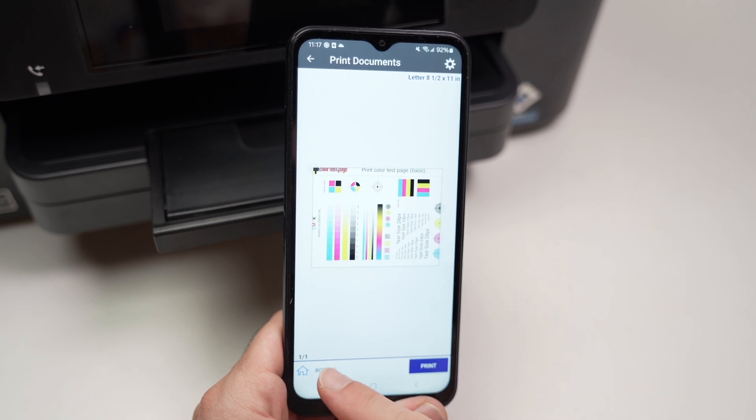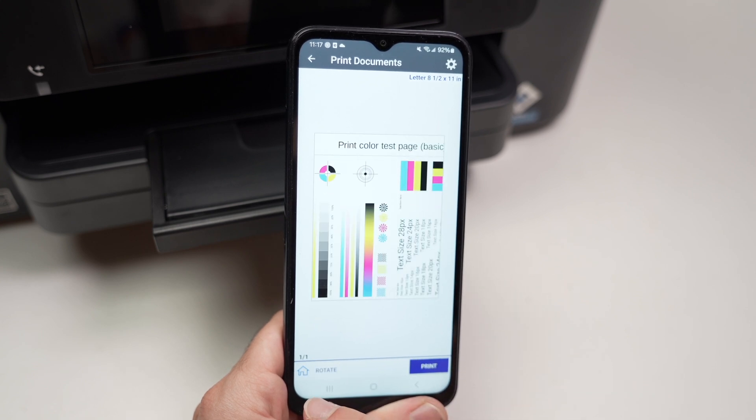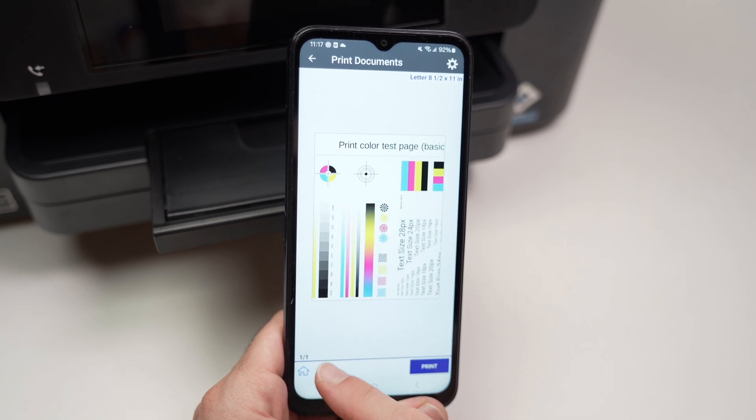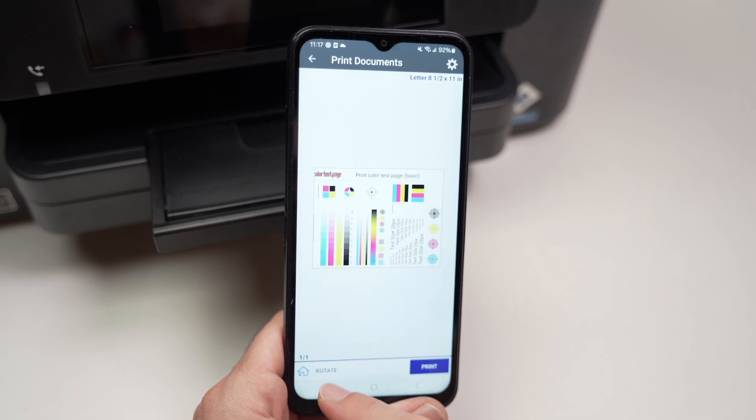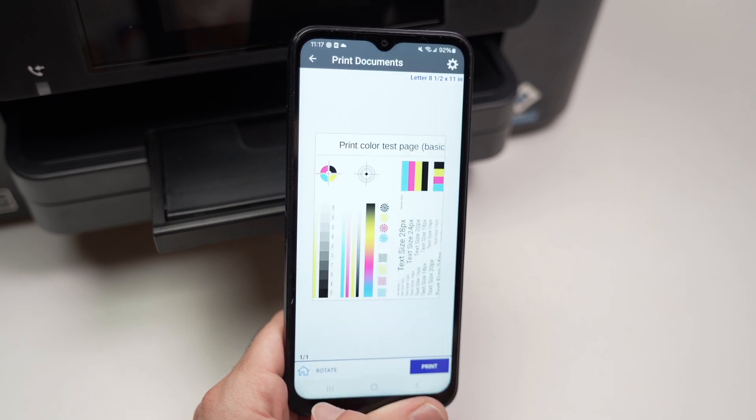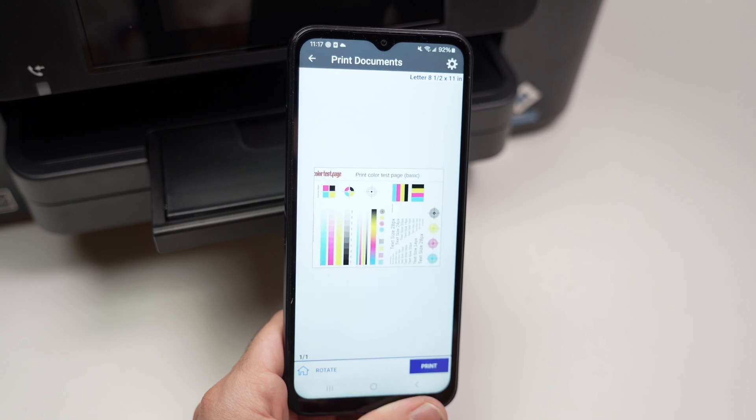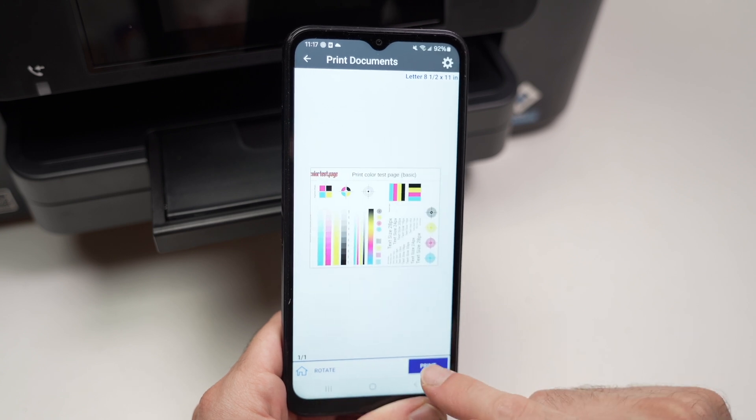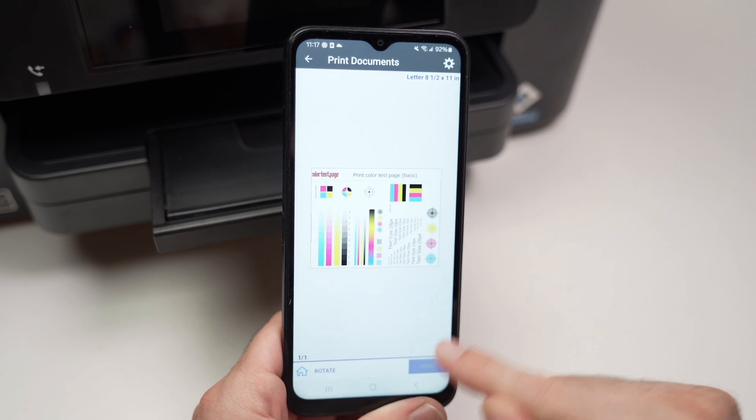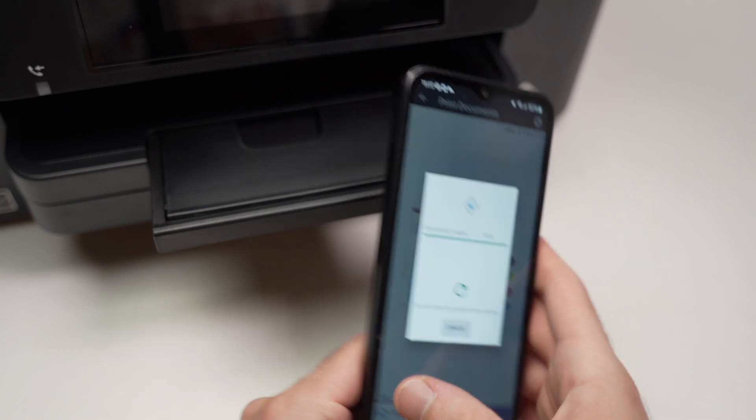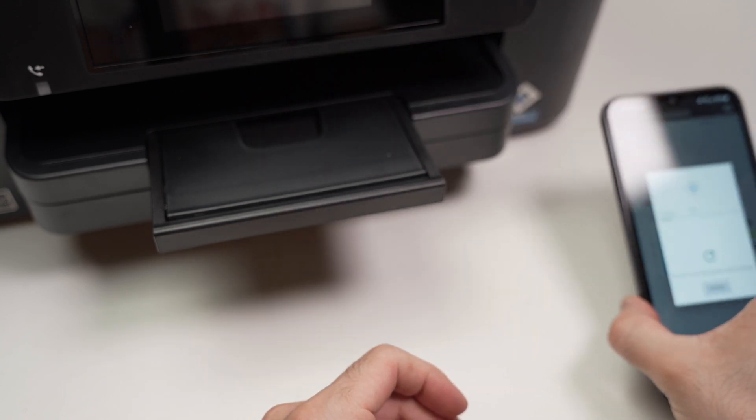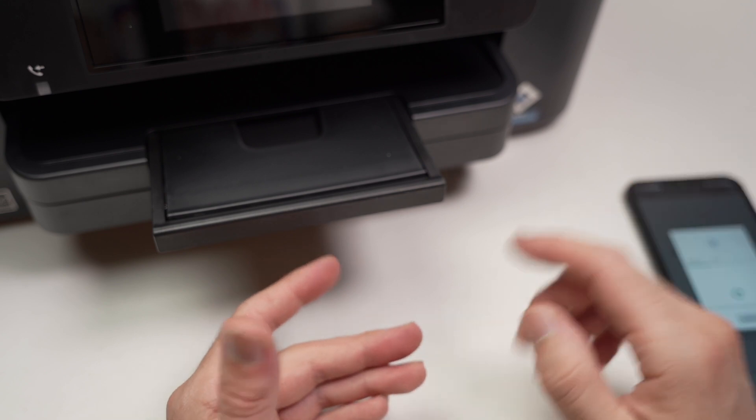You can also rotate the document, by the way, before doing that, if you think it fits better your project. I'll press print, set the phone aside and wait.